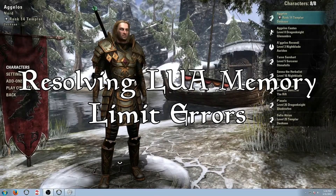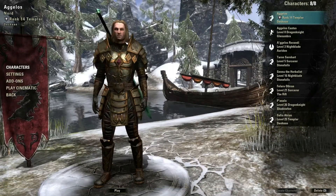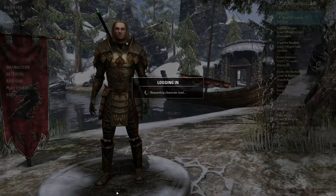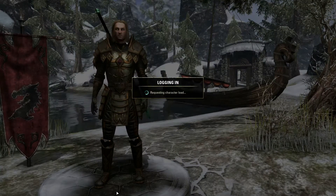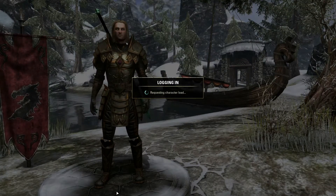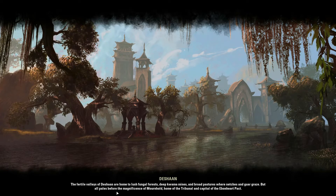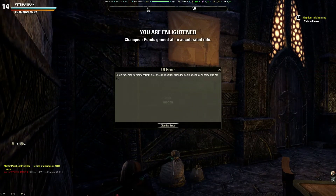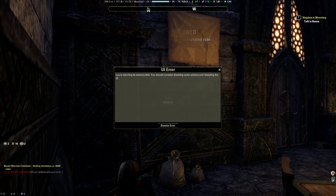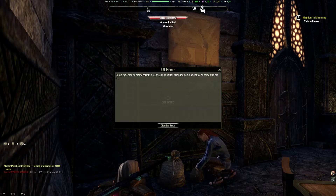Hello again, this is Jealous from Dungeon Crawler Network, here to present you with another one of our Elder Scrolls Online workshop videos. This video in particular will be dealing with those pesky little Lua memory limit errors. As you can see right here, after logging in I got a UI error: Lua is reaching its memory limit.